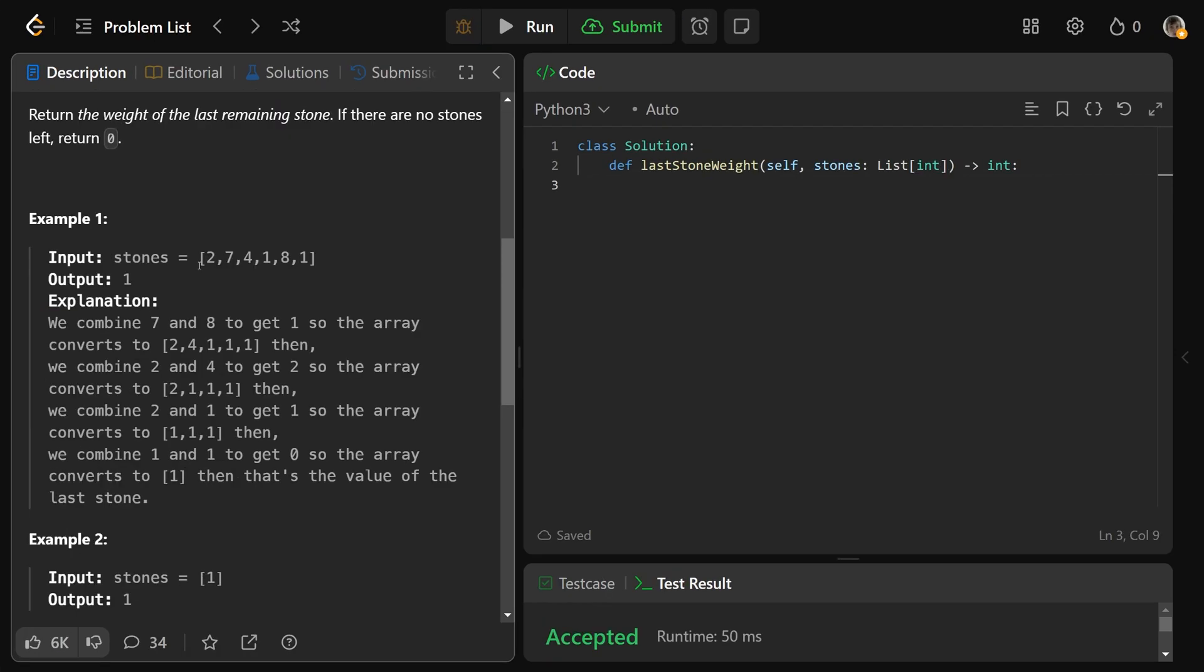So if we have [2, 7, 4, 1, 8, 1], notice that it's not sorted. We take the two biggest stones, which are 7 and 8, and we smack them together. The bigger one is 8, so we'd get left with the difference, which is 1. We would remove 8 and 7 from the array, but we'd put a 1 in there. So now it's [2, 4, 1, 1, 1].